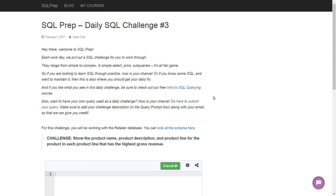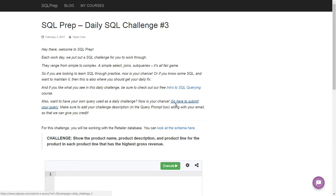Hey everyone, time for daily SQL challenge number three. Before we hop into it, I want to remind you that if you like what you see here, or if the content is a little hard, you should go check out our free intro to SQL querying course. We'll take you through the very basics of SQL with your SELECT clause, FROM clause, and WHERE clause. Also, if you want to have your own query used as a daily challenge, click this link here, submit your query, add your challenge description, and give your email so we can give you credit.